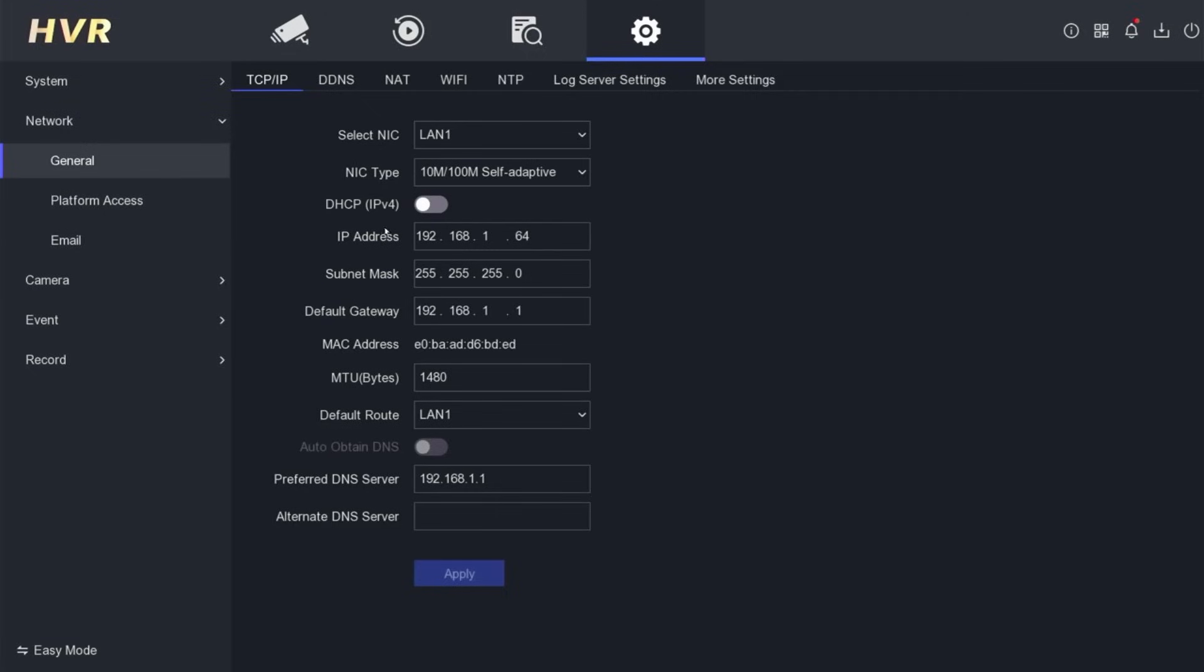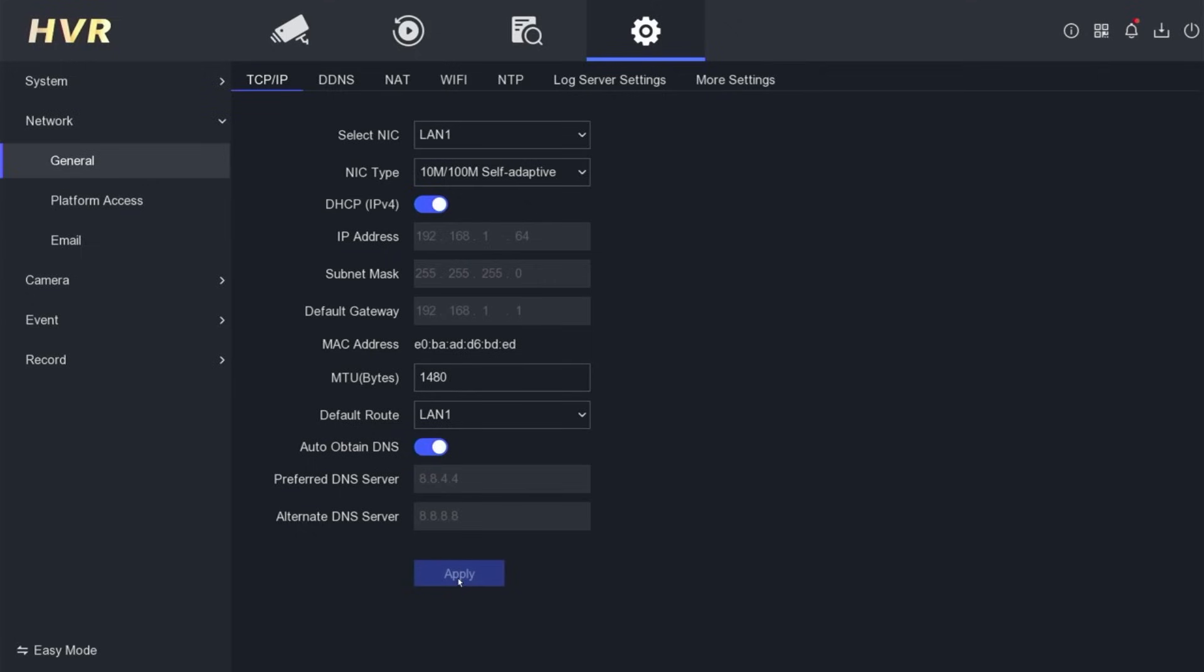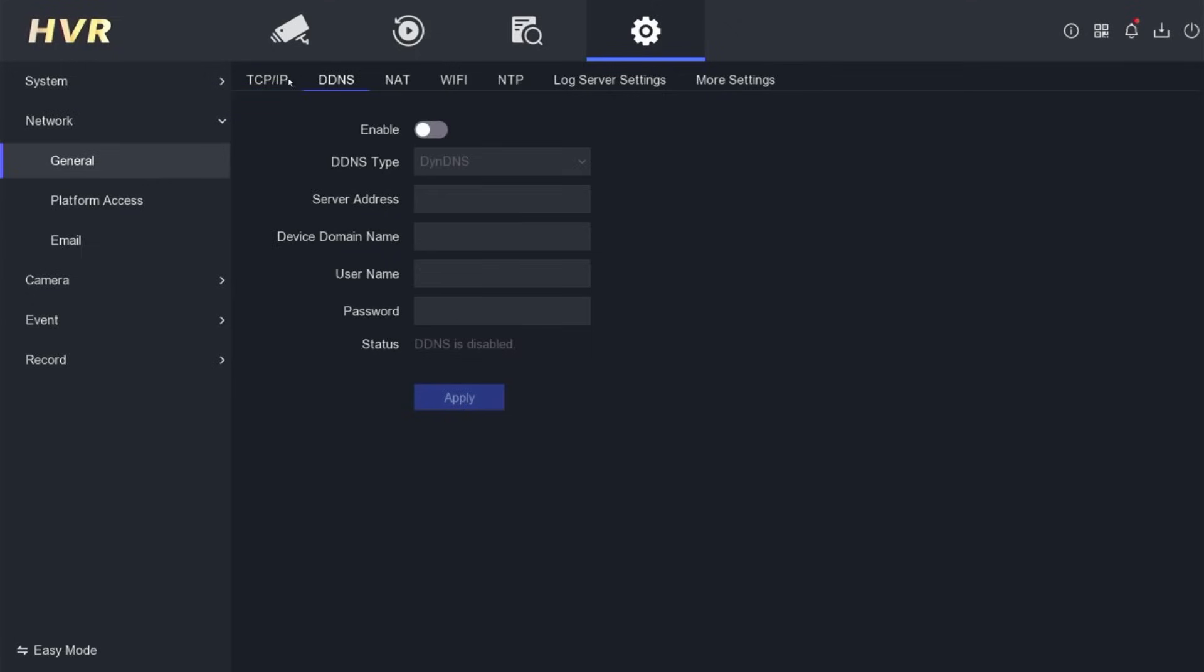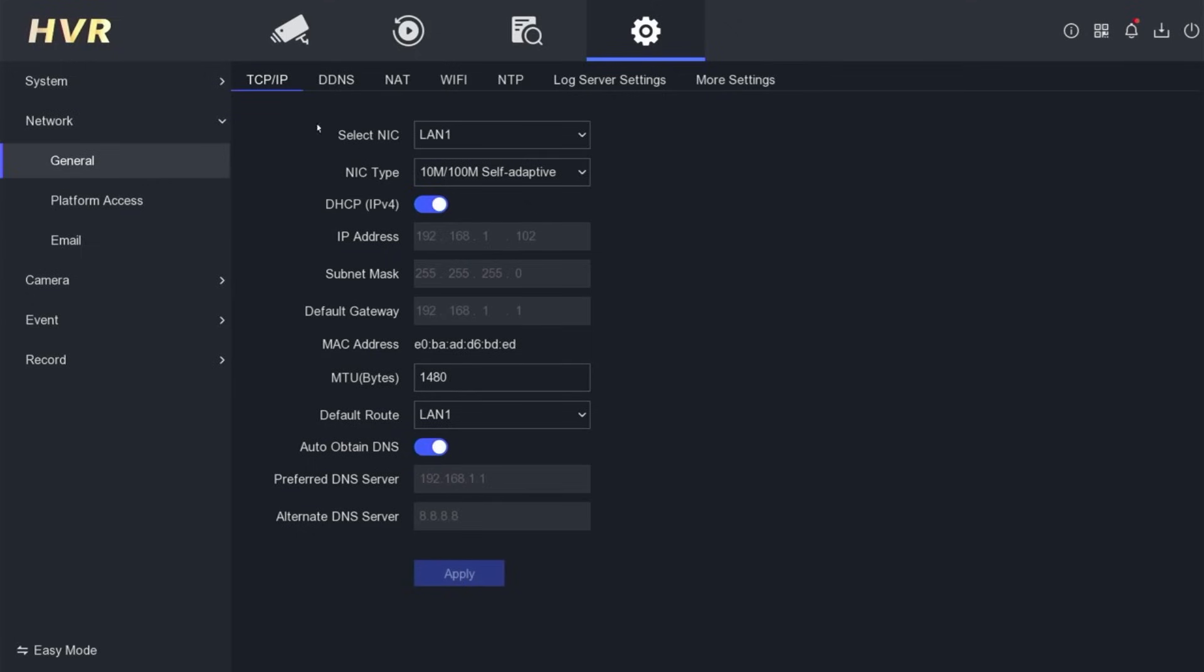Here, enable the DHCP and auto-obtain DNS options, then click apply to save the configuration. After you click apply, ensure that your DVR has automatically obtained an IP address from the router.